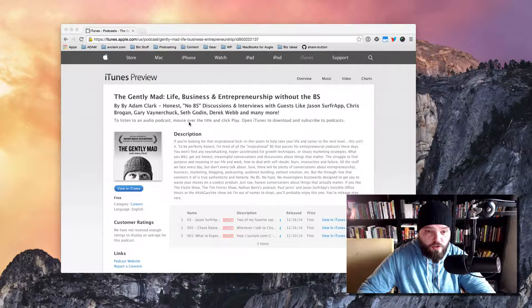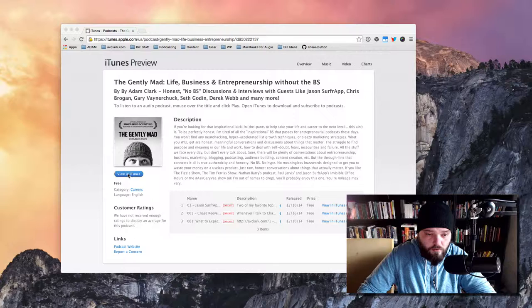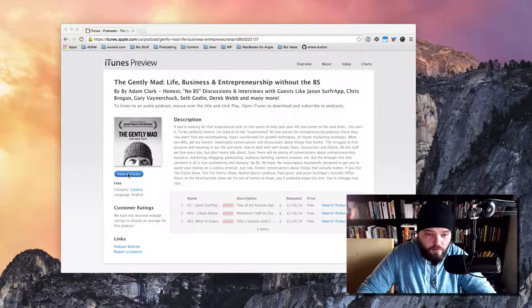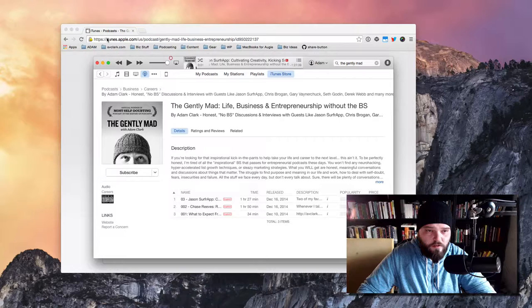If you click the link above this video, it'll take you to this page right here on the website with my podcast. You're going to click view in iTunes, and that's going to bring up this little dialog box, and you're going to click launch application, and what that's going to do is launch iTunes.